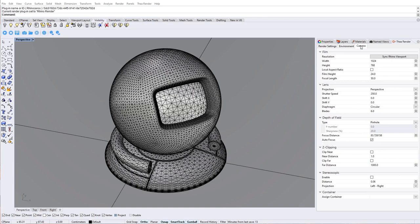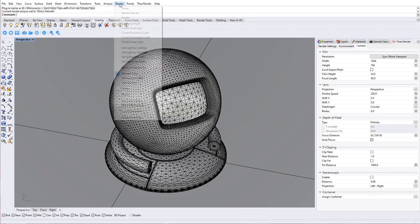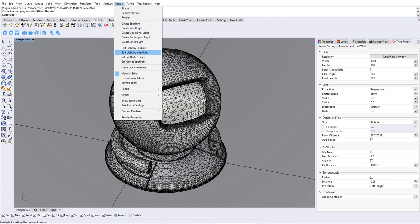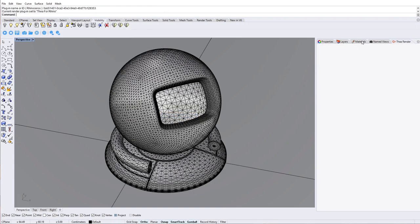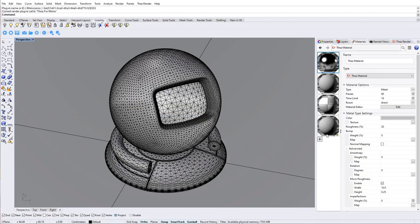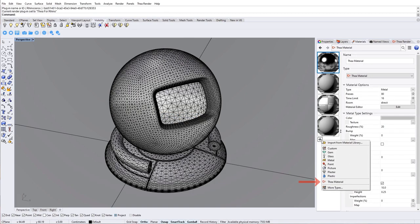One thing that you need to be aware of is that some plugin functions need TheaRender to be the active renderer. You can do this from the render menu, current renderer and Thea for Rhino. When active, you will be able to find the new material type called TheaMaterial.